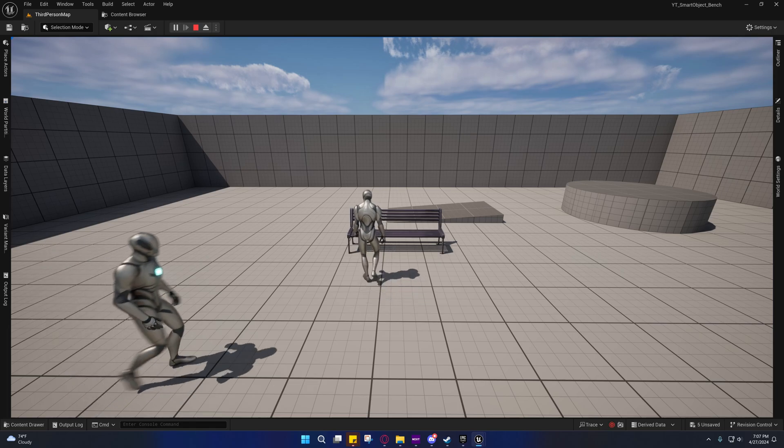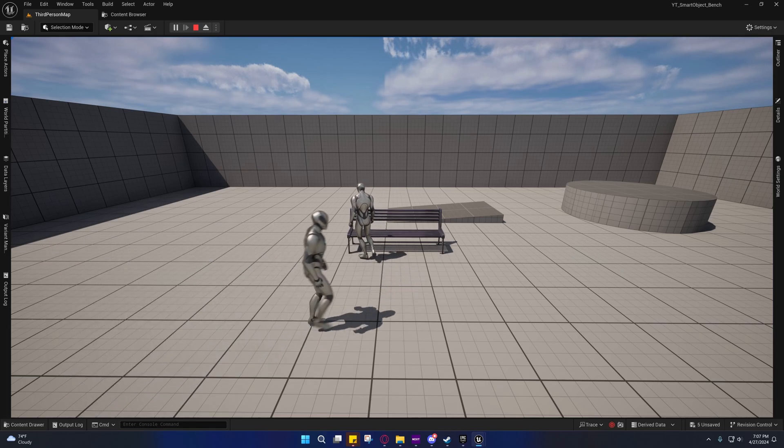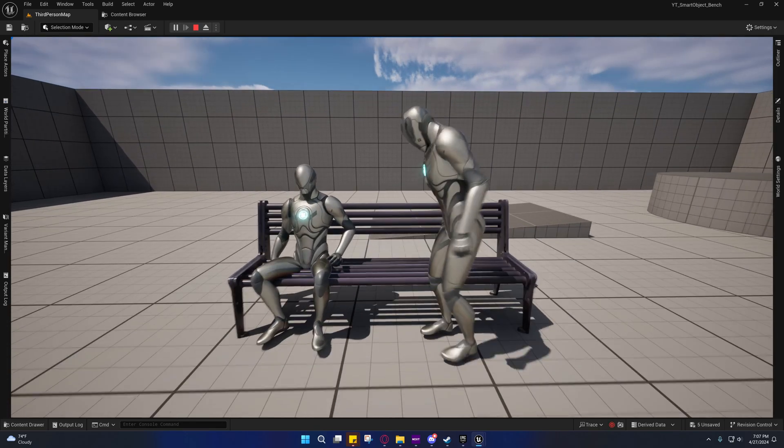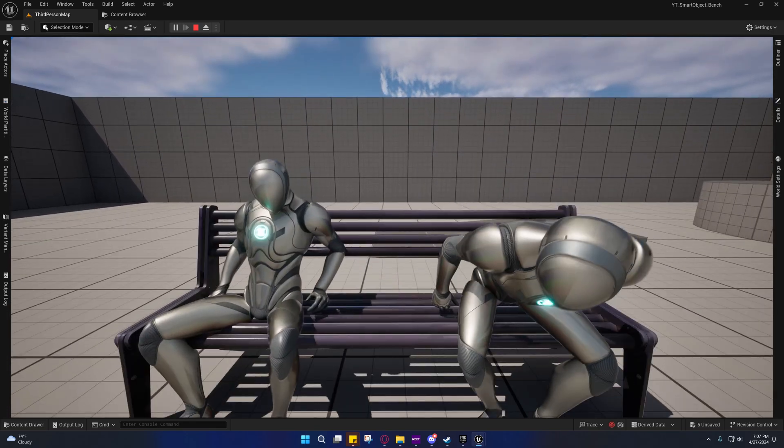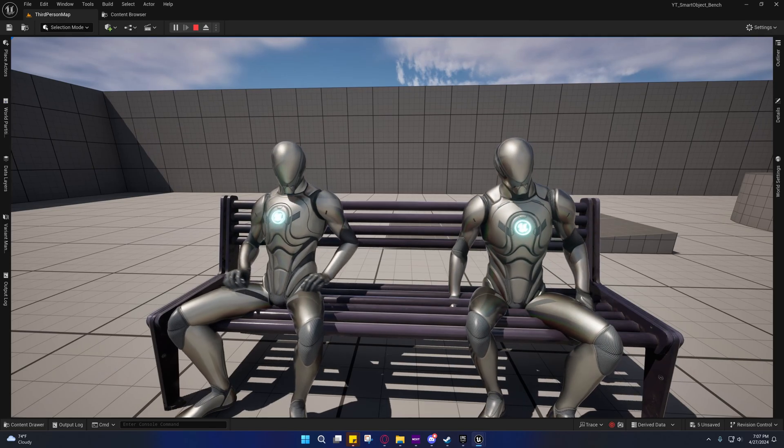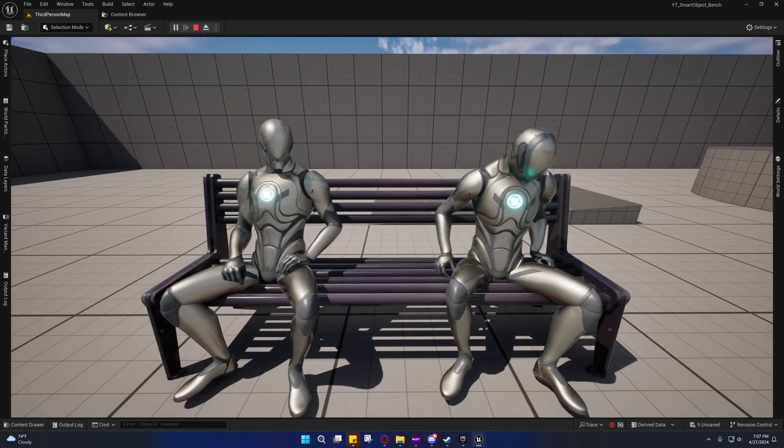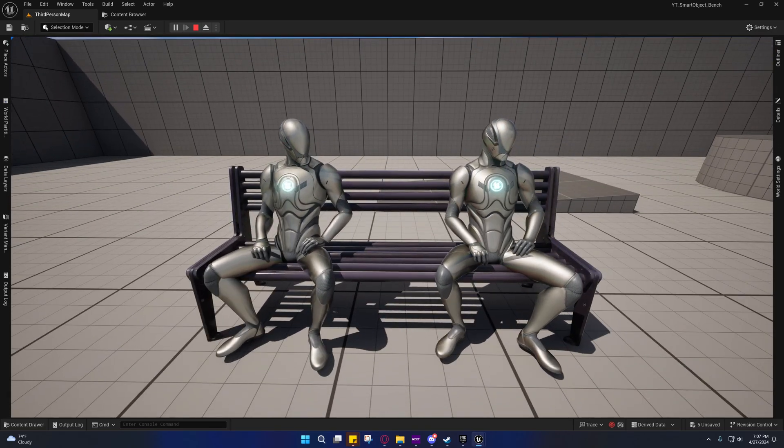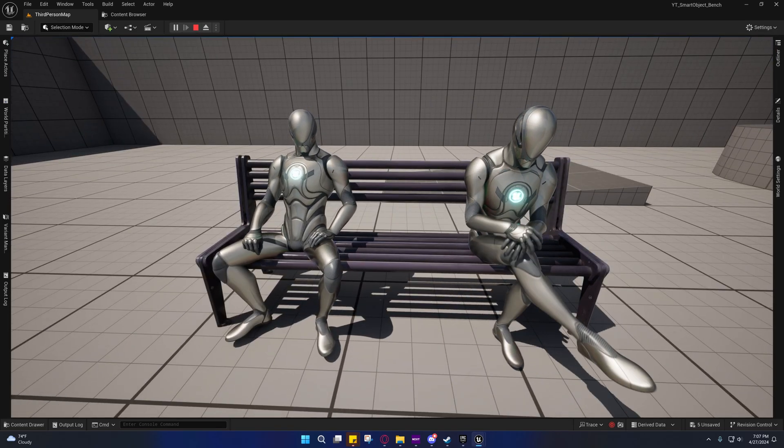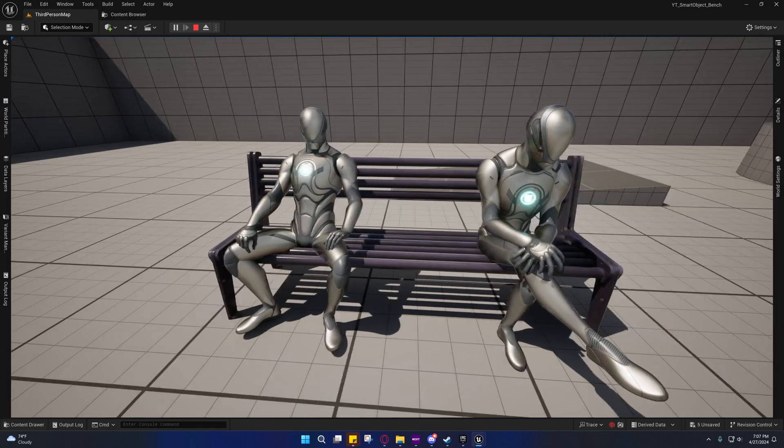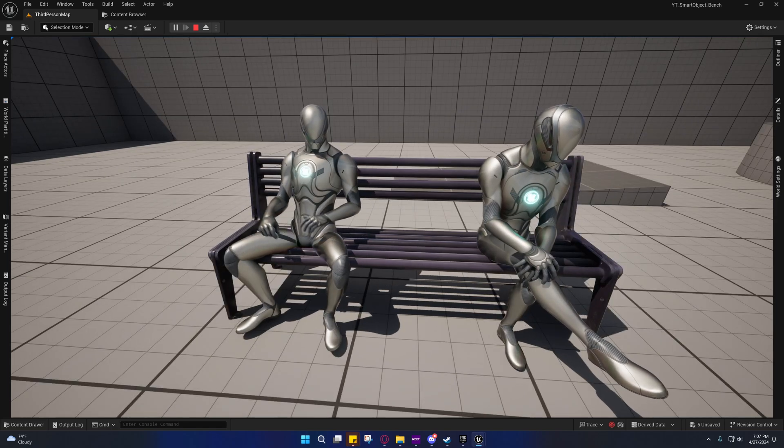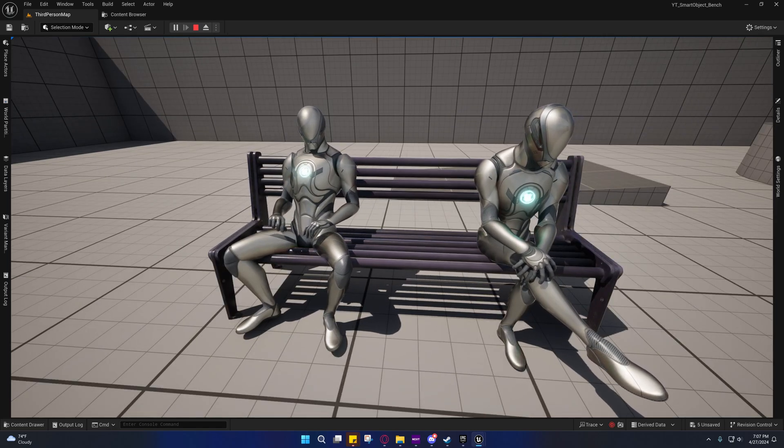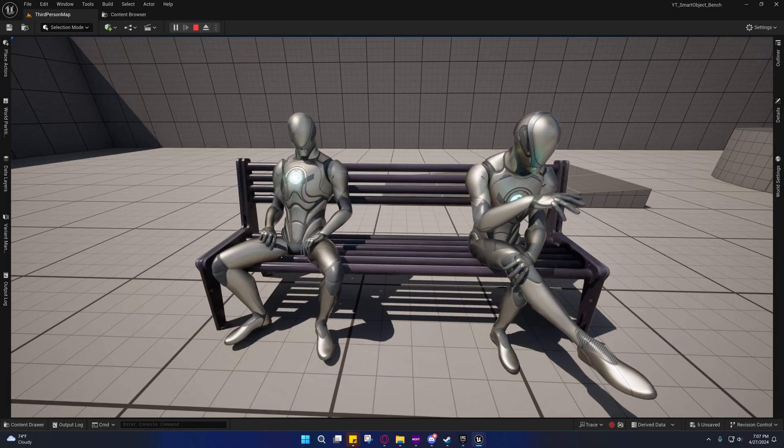I will later on try to mitigate some of that foot sliding during the motion warping. But right now there's still a little bit of foot sliding. I'll have to go back and look at that, see what I can do about it.